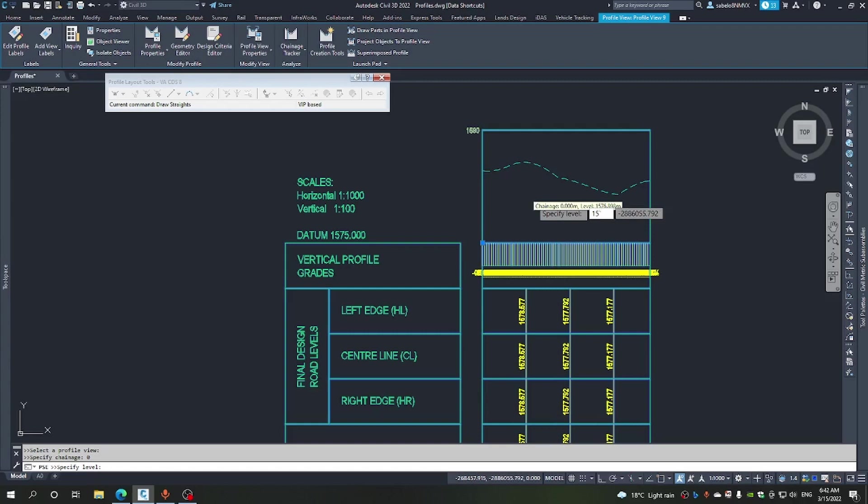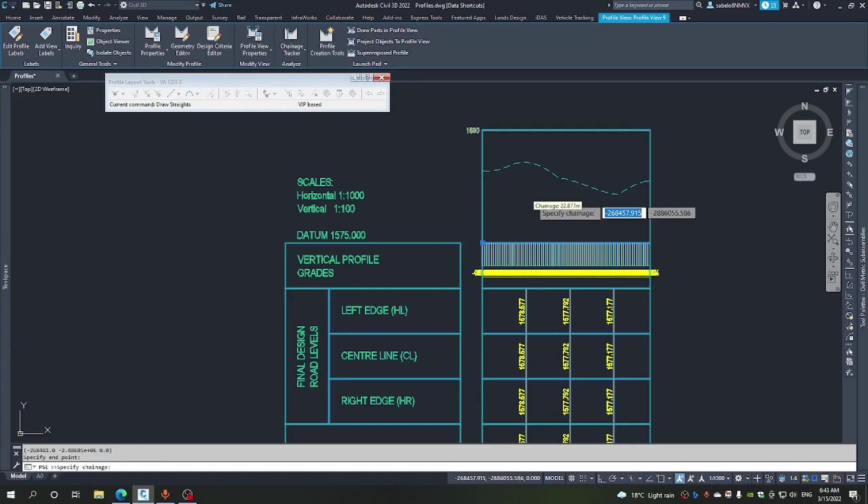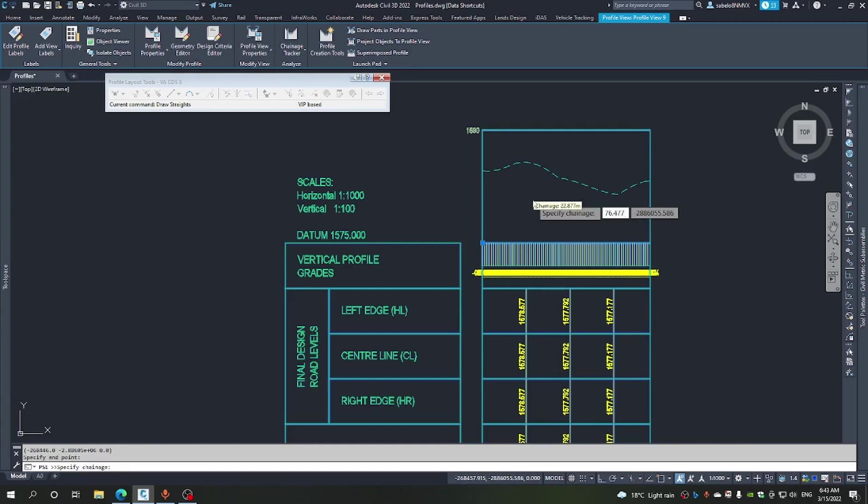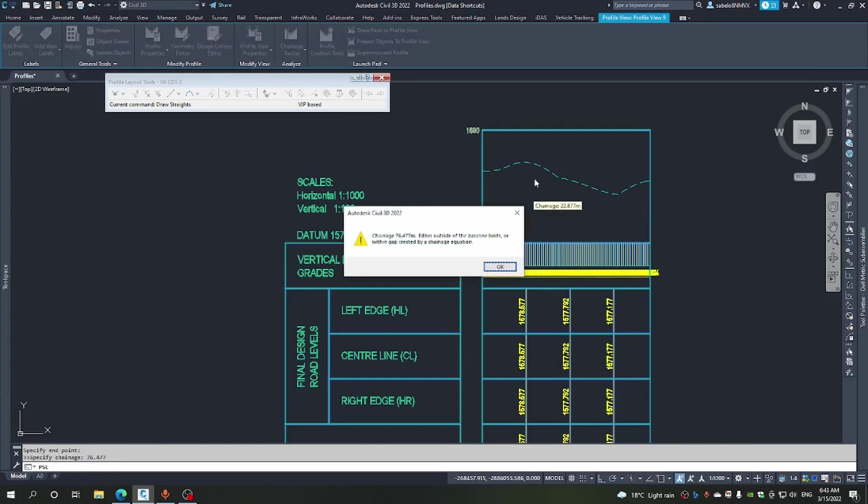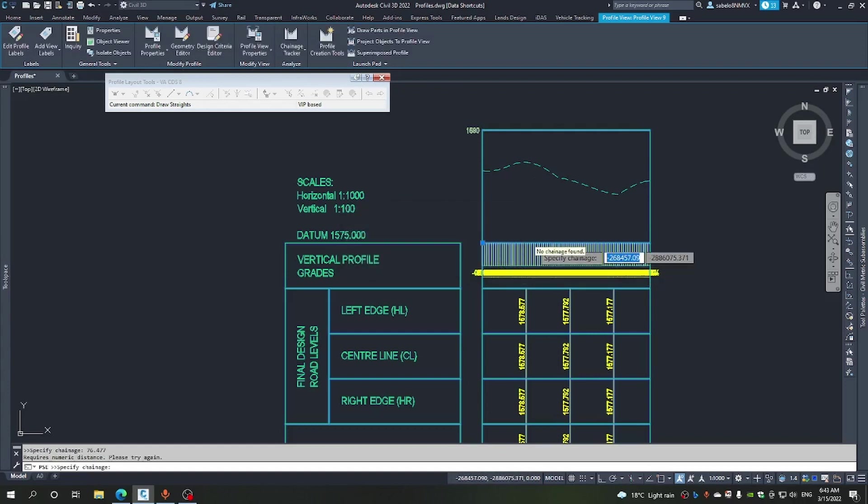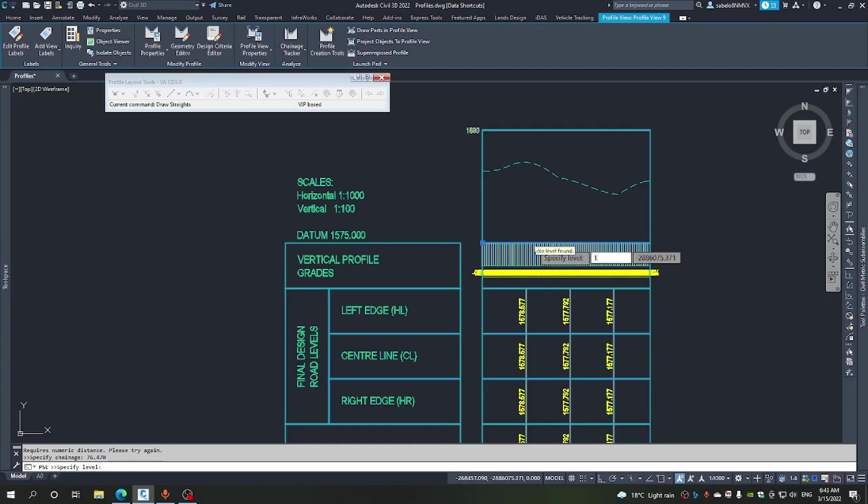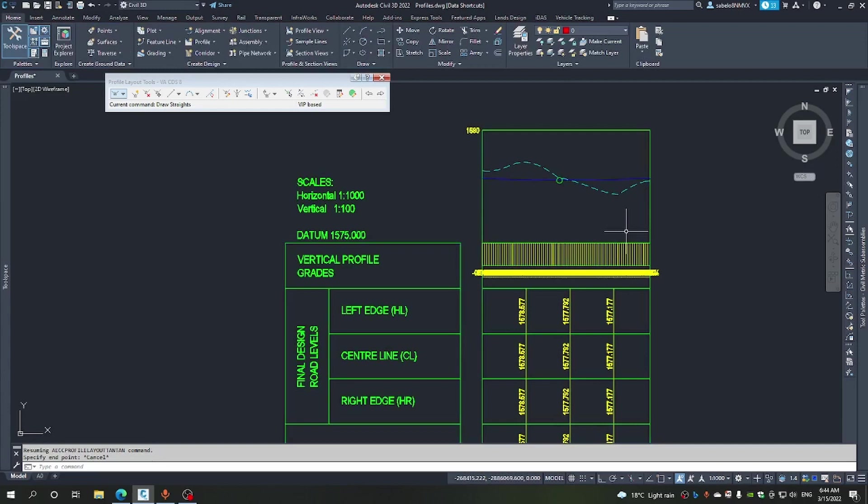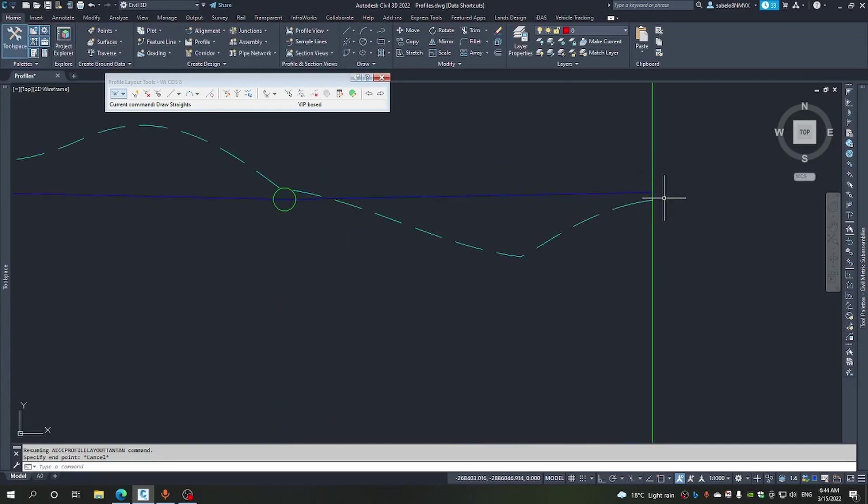And then add a change of 35.2. We're going to come back to 76.470. Let me see. And my level there will be...